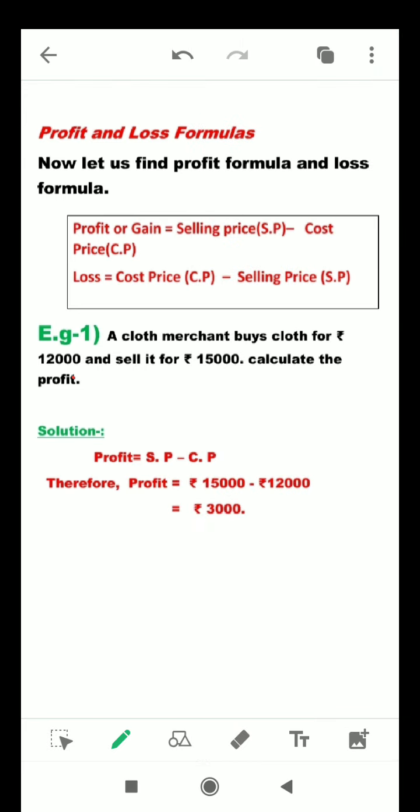Now let us look at the profit and loss formula. Profit or gain is equal to selling price minus cost price. And loss is equal to cost price minus selling price.